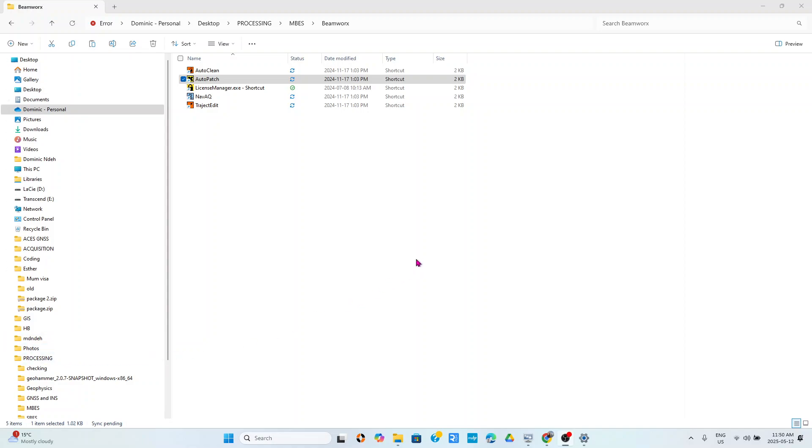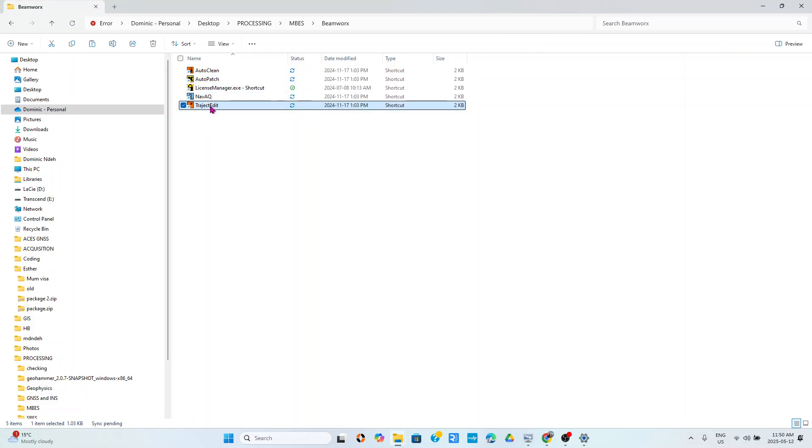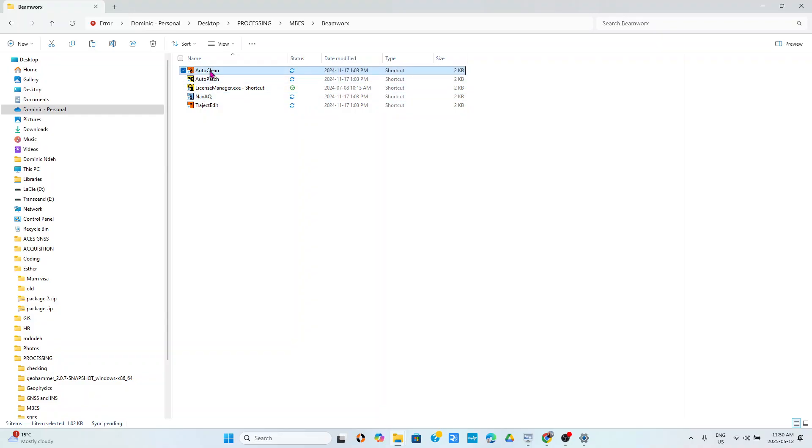Hello everyone, quick video here on BIMwars processing and importation of data. Anytime you install BIMwars software, you have Auto Clean, Auto Patch, the license manager, NavAQ, and Tragic Edit. BIMwars is a suite of software, and NavAQ is used for data acquisition, Auto Clean is used for cleaning the data and exporting it in different formats.